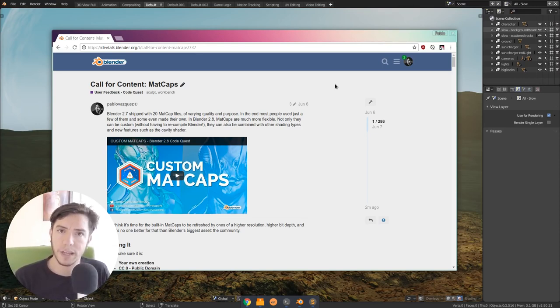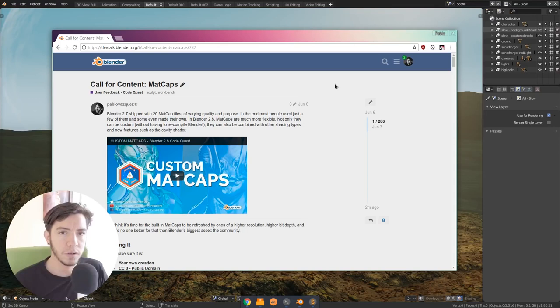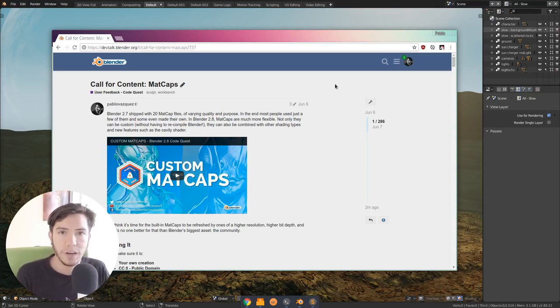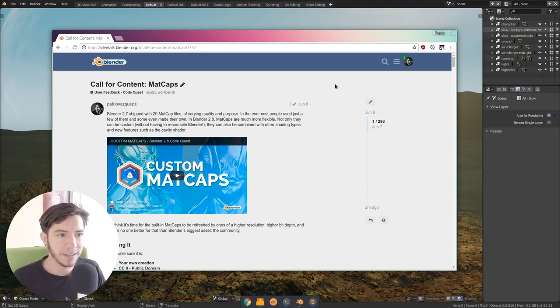Up until now, Blender 2.7 had a fixed amount of Madcaps. You couldn't have your own unless you recompiled Blender, but you couldn't really easily add your own.